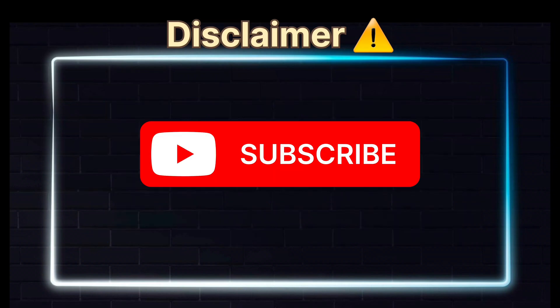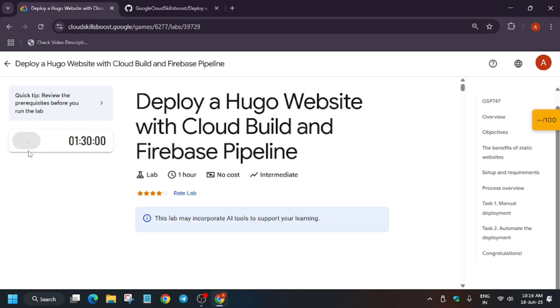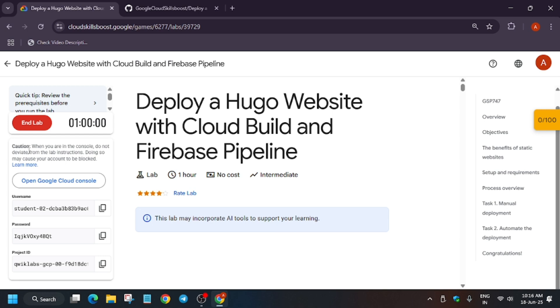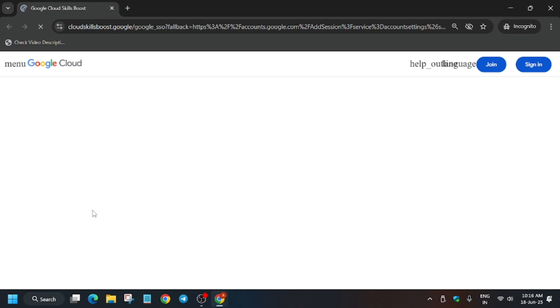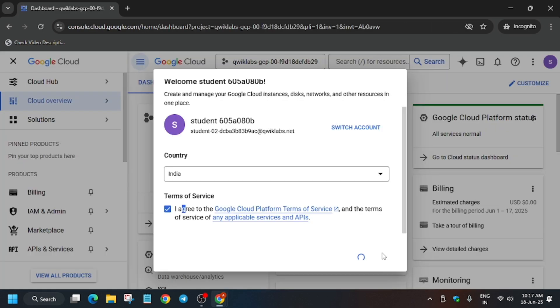Hello guys, welcome back to the channel. A lot of you are facing issues on this lab — deploy a Google website with Cloud Build and Firebase pipeline. First of all, click on Start Lab, open the Cloud Console incognito window, and let's complete this lab together. Click on I Agree and Continue.